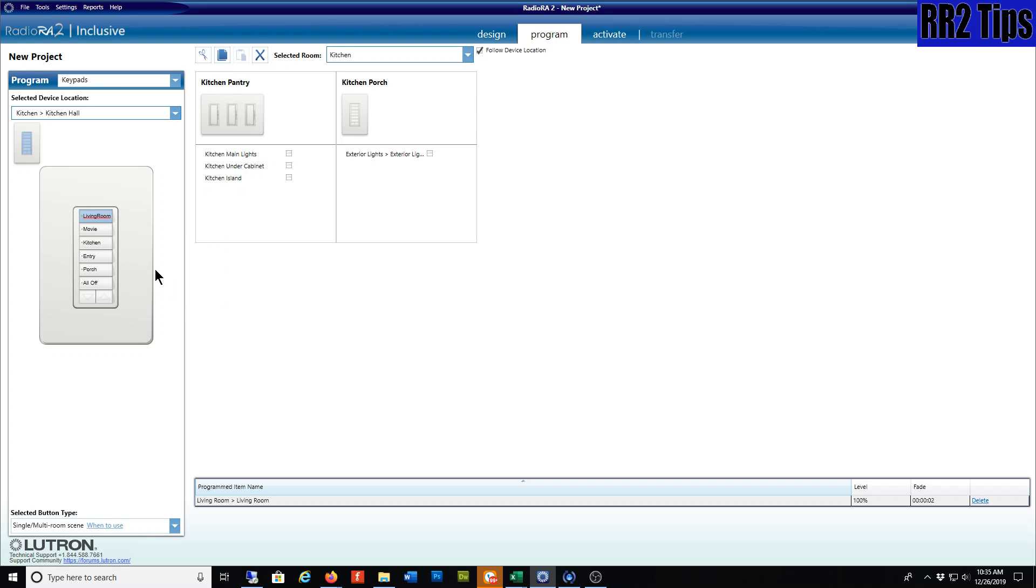If you're copying from a 6-button to a 5-button or from a 3-button to a 4-button, it's only going to bring over so much. You'll have to play around with that and edit it, but it's going to bring over exactly the same programming and wording. Hopefully that saves you some time.